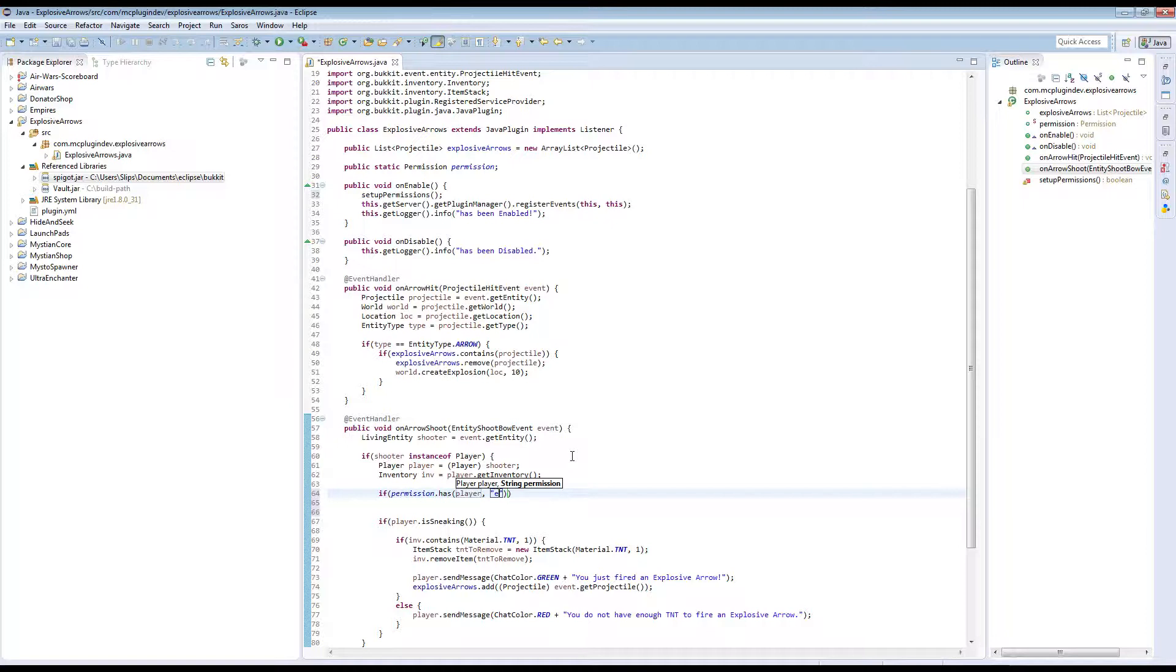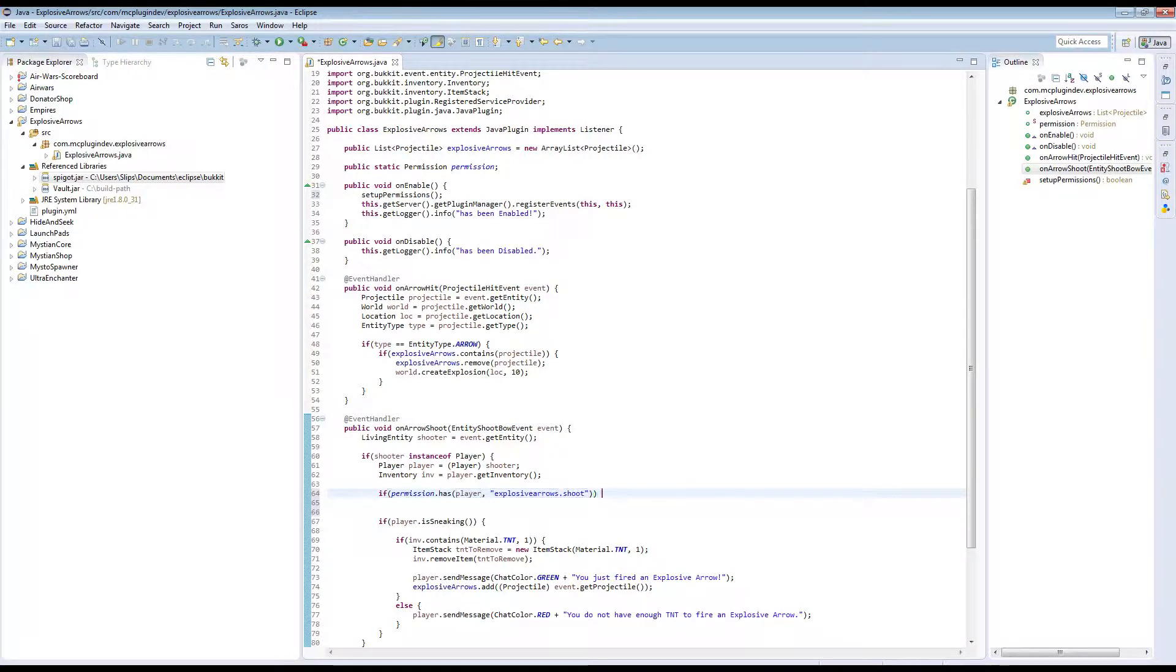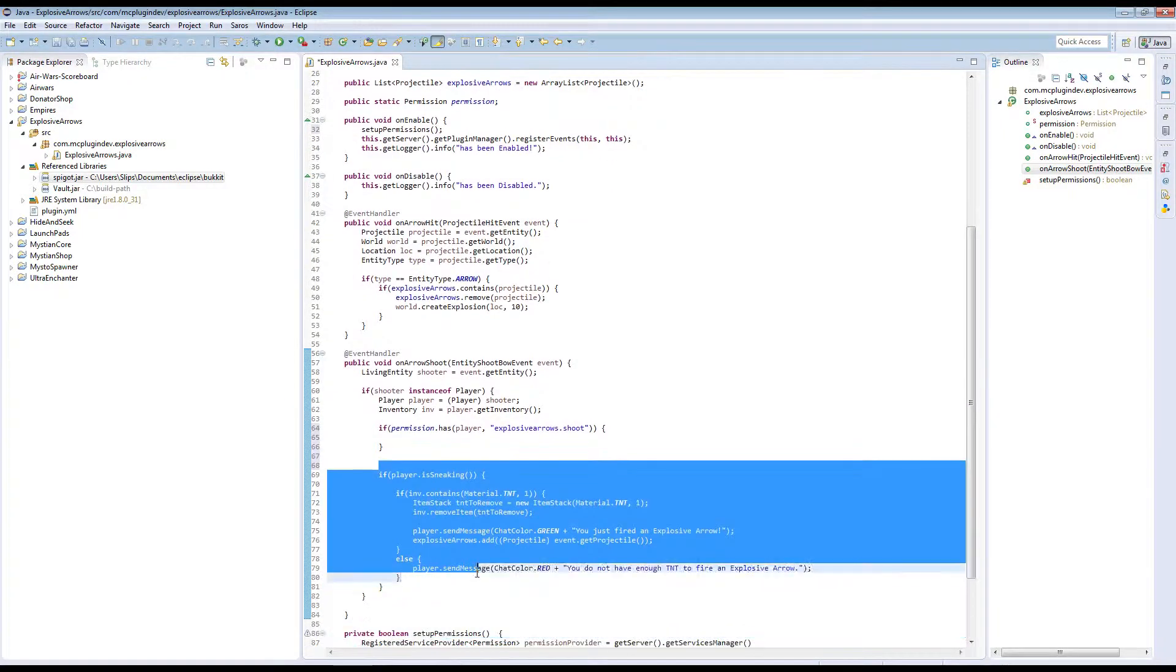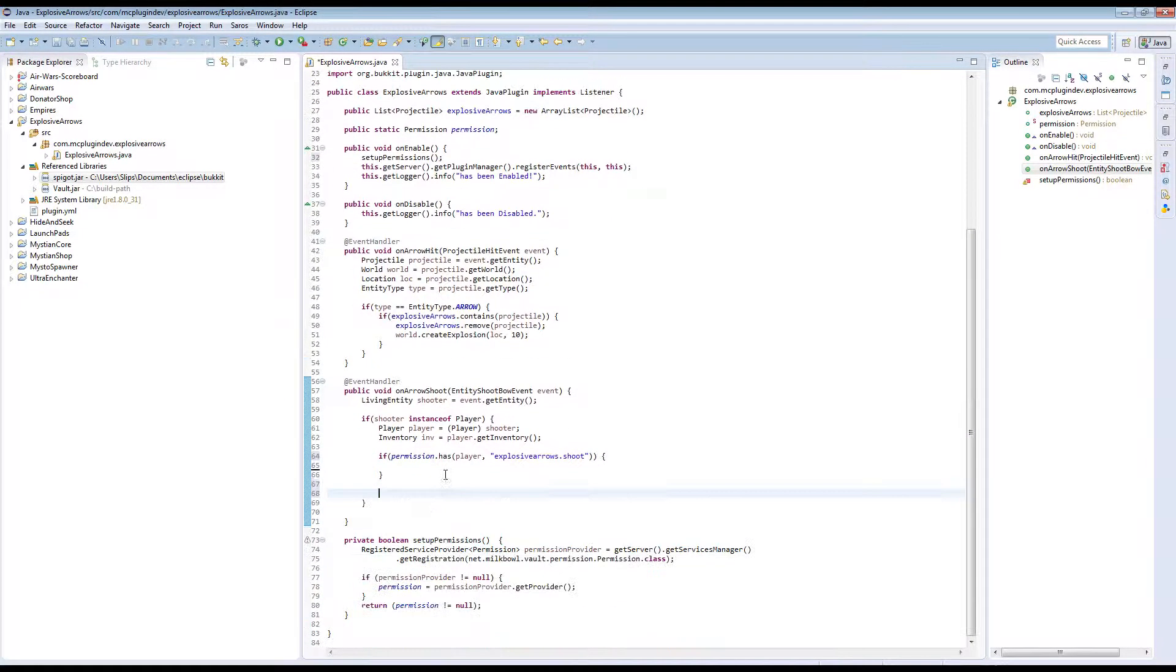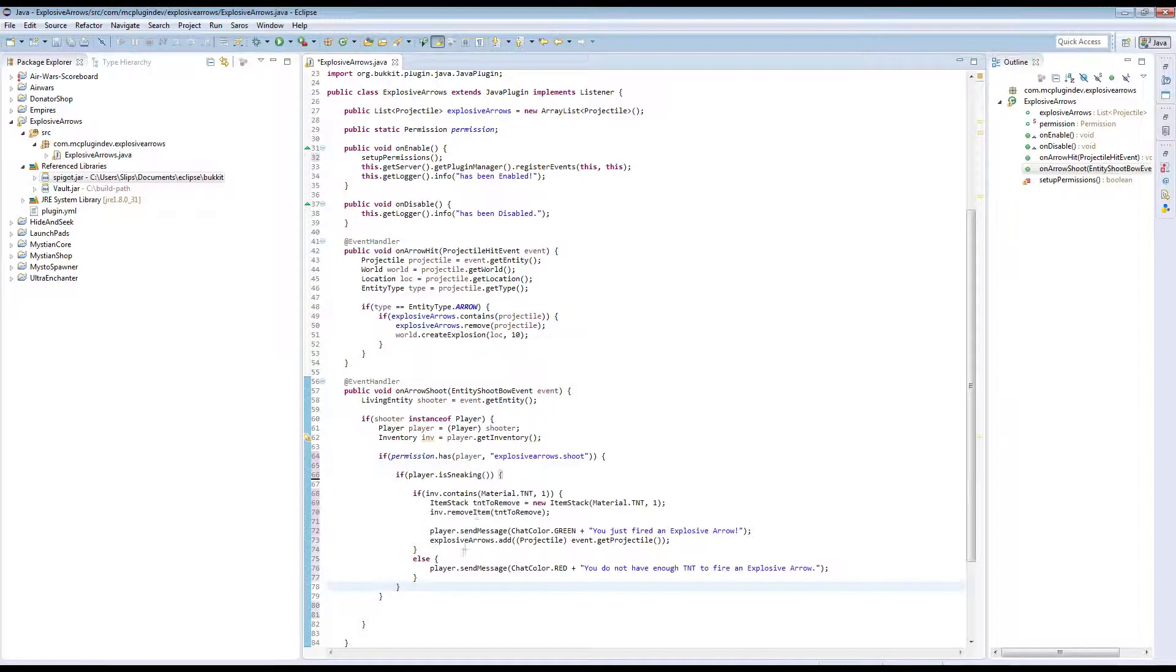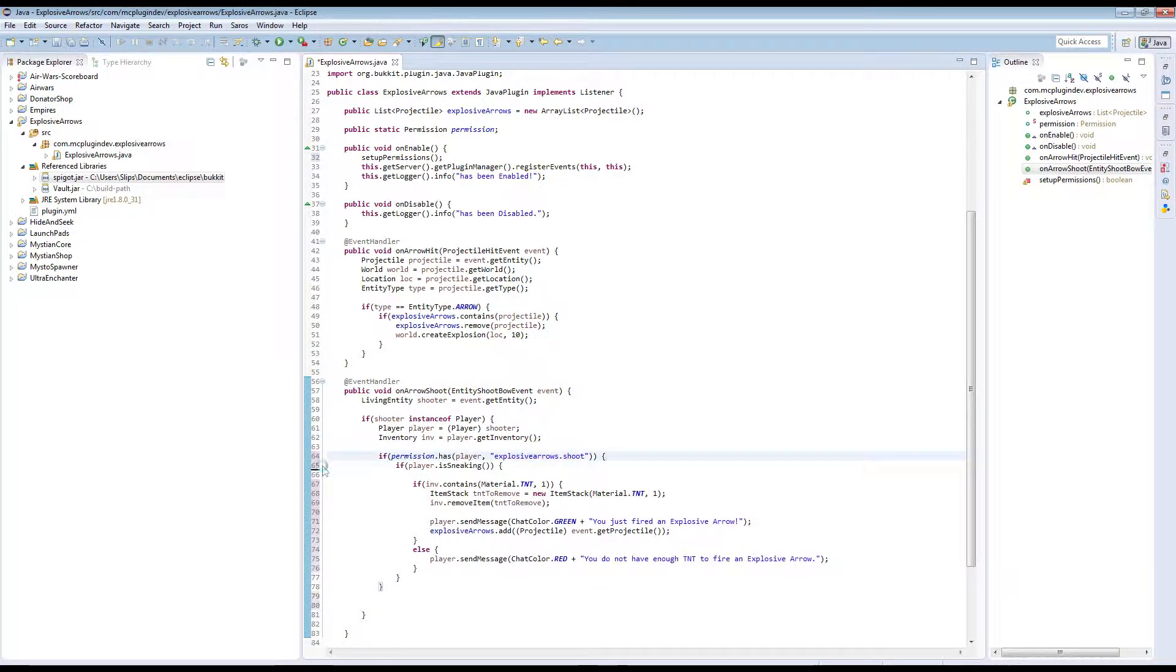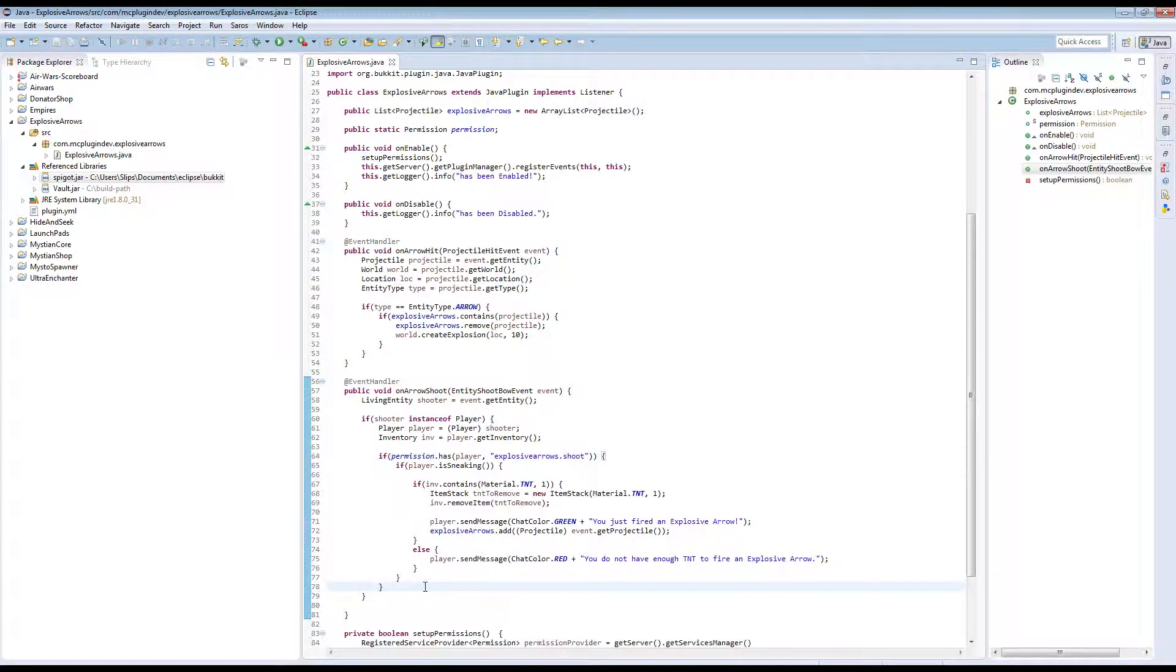So the permission node can be anything you want, but for this plugin we're going to use explosive arrows dot shoot. And all that we need to do now, we need to go and we just need to paste our code. Save that. Fix up our lines a little bit.